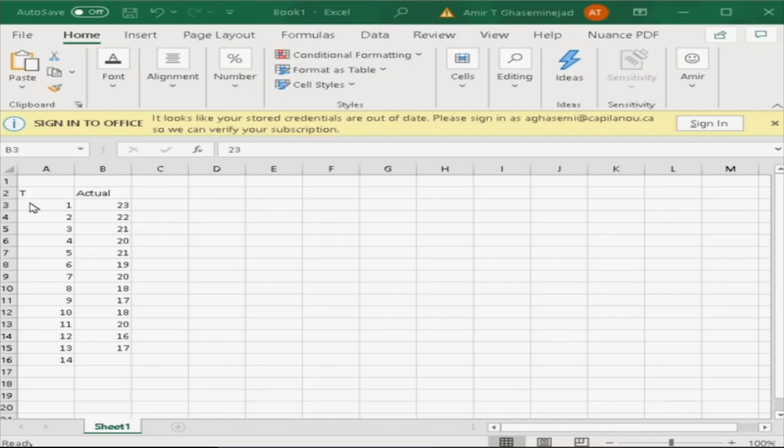Okay, we have time buckets, for example, weeks 1, 2, 3, 4, 5, 6, 7, 8, 9, 10, 11, 12, 13. And at the end of week 13, we want to predict what would be the demand for week 14.